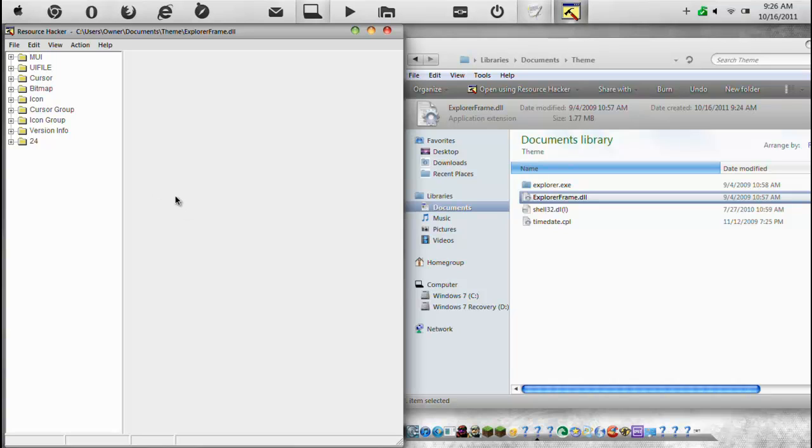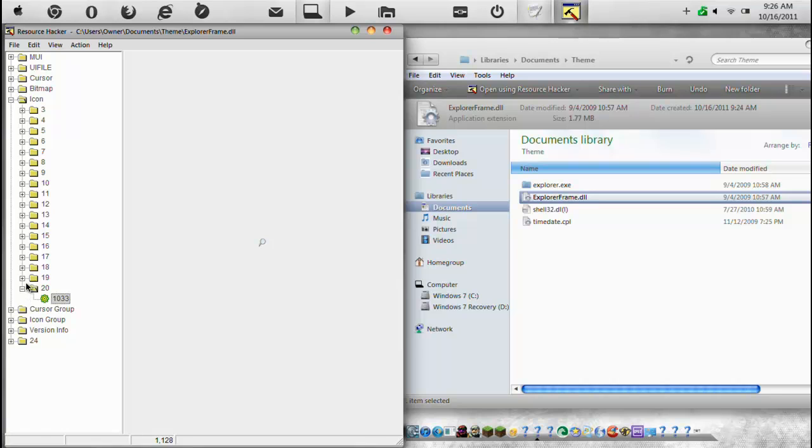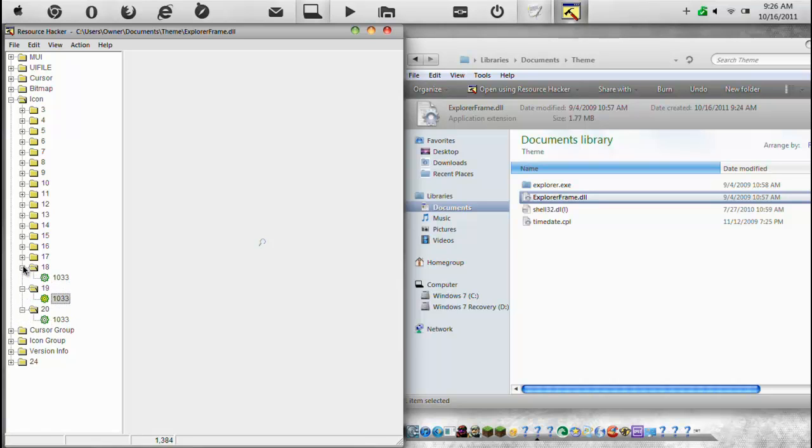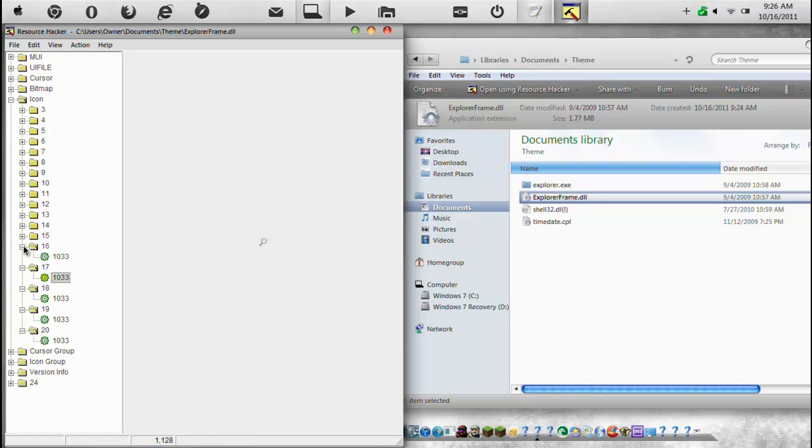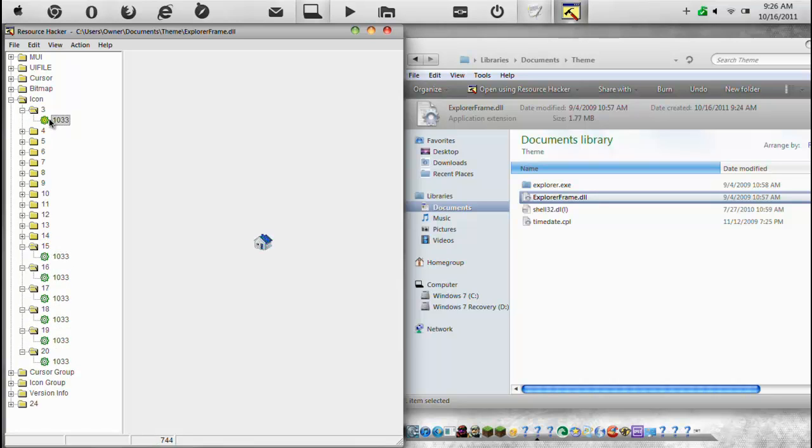So now this works for anything. Each program will have its own different ones, but they'll all have icon for sure. And they'll all have icon group and 24. But you're going to open up icon and you're going to go in here and find images basically. So by clicking here, you can see you can change this image. It's bigger and bigger. And if we go up here, we have a different one.